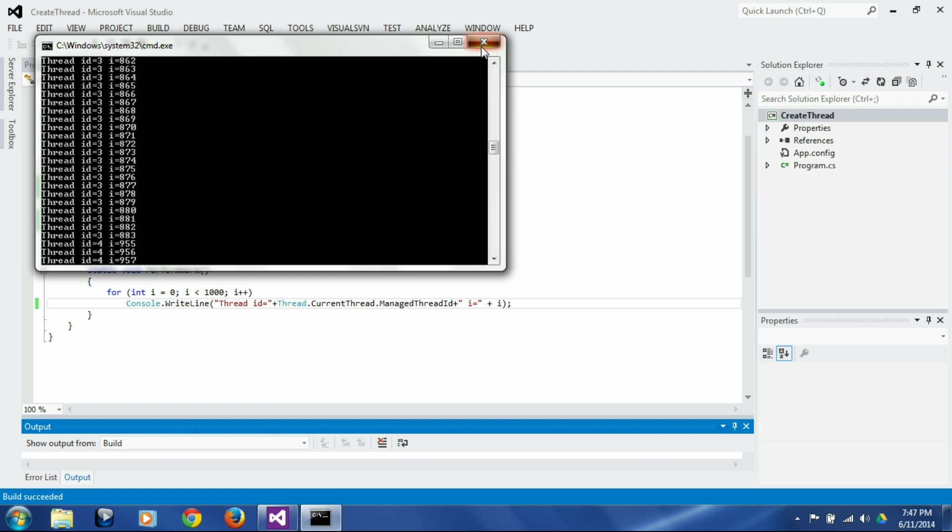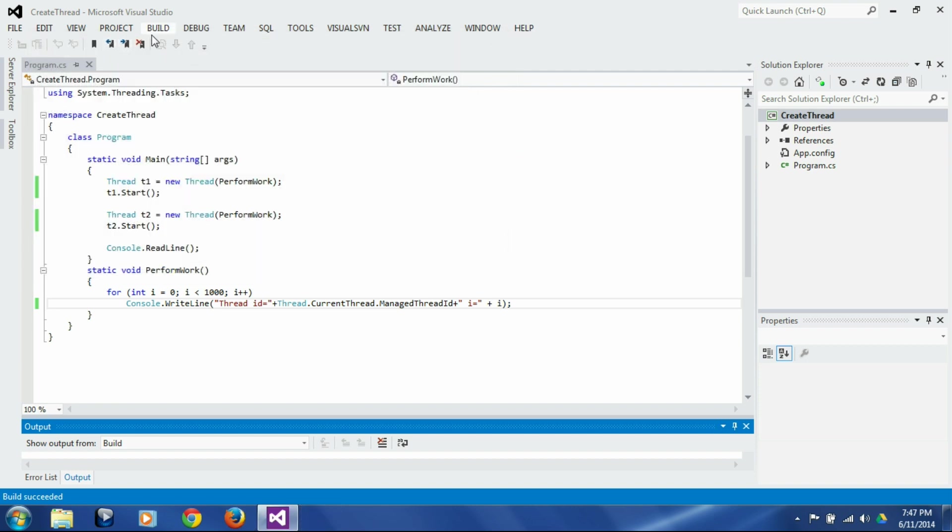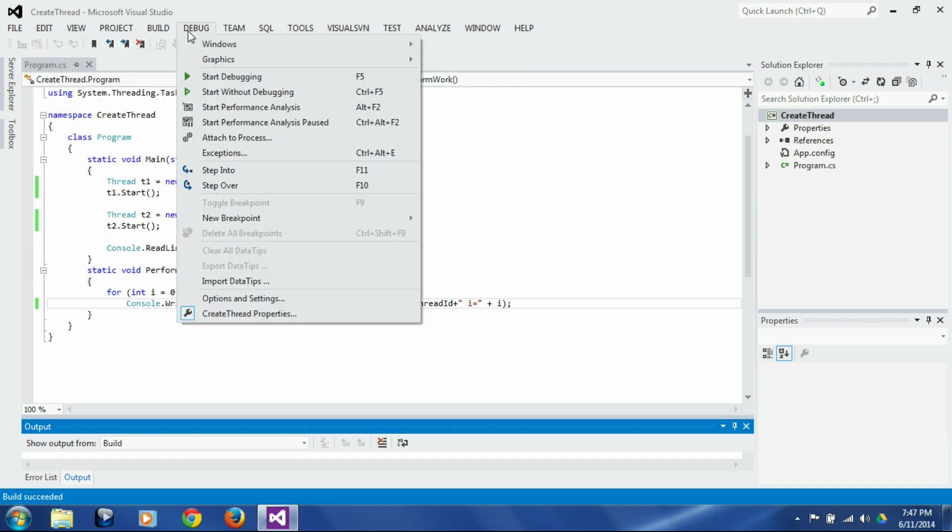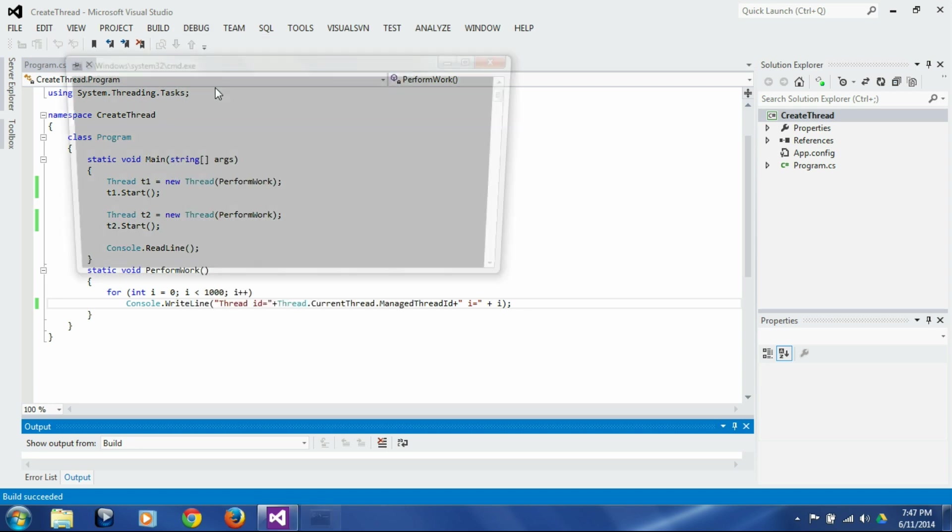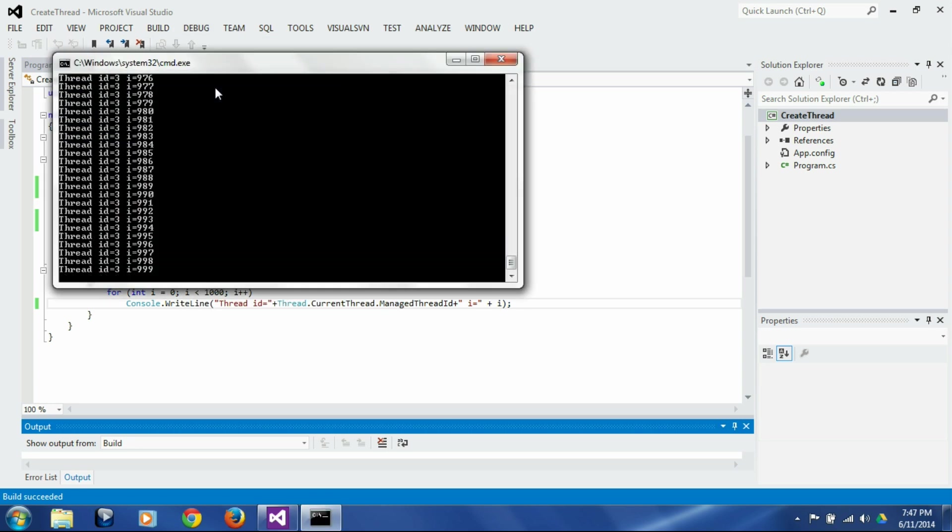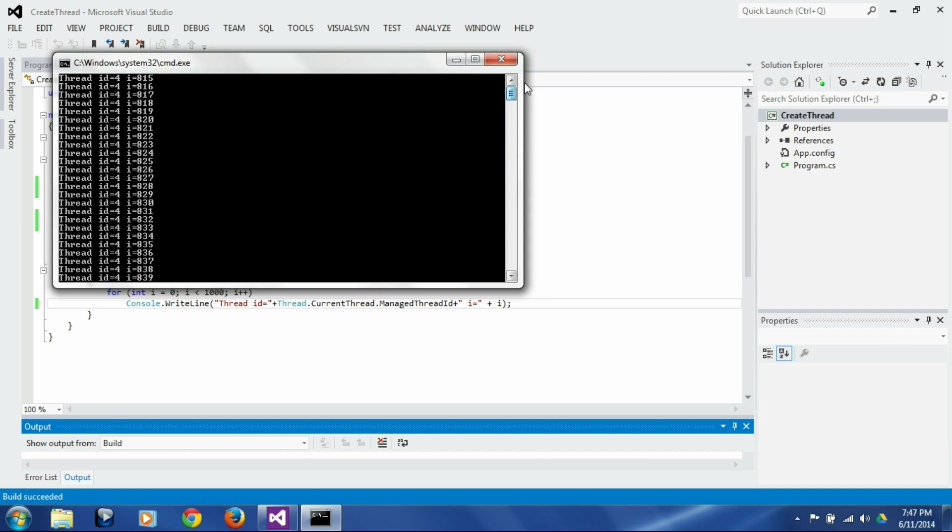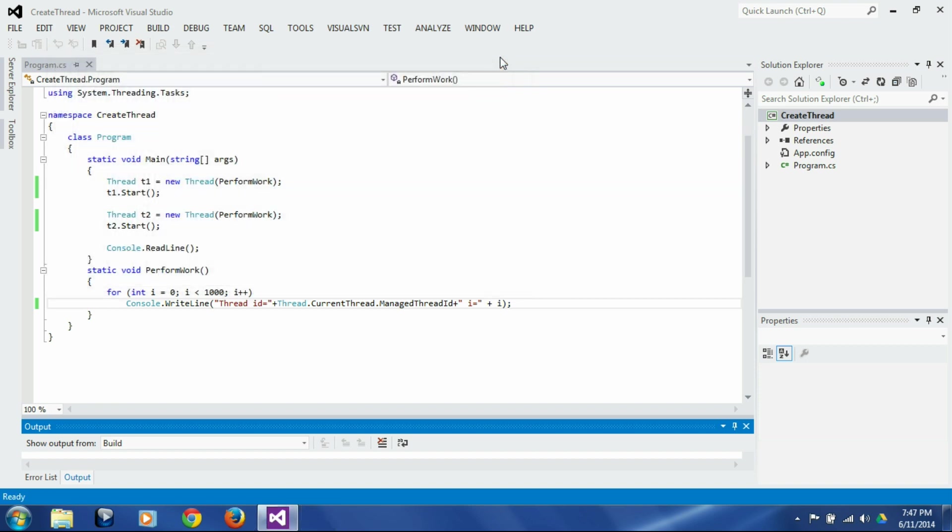Now let's close this and run it again. So again you see thread 3 and 4, but we don't know which thread is thread 3 and which thread is thread 4.